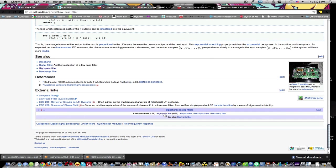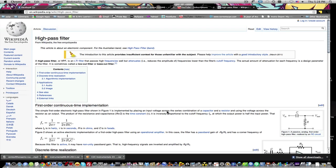High pass filter. Alright high pass filter passes high frequencies well but attenuates reduces the amplitude of frequencies lower than the filter's cutoff frequency. Okay so that's a high pass filter.